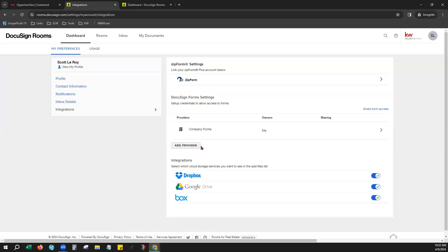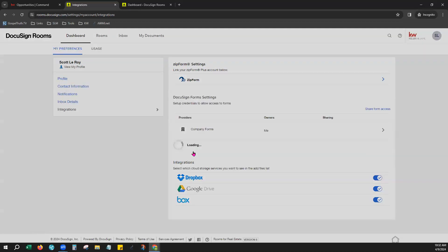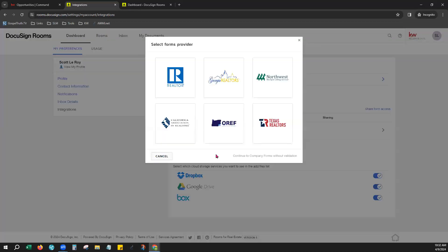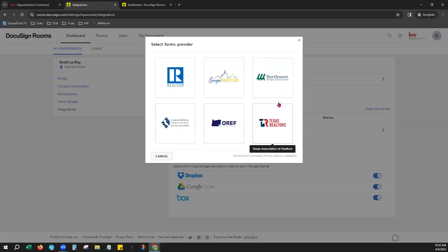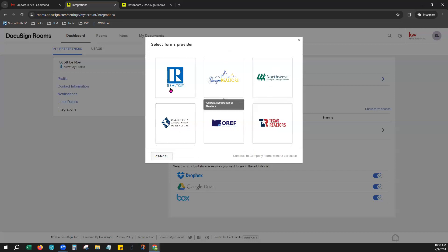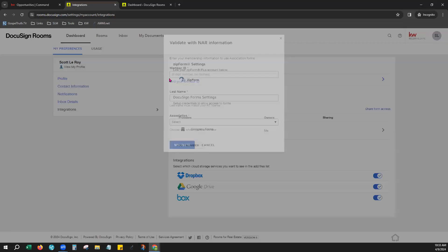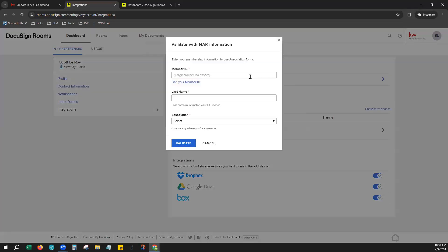In that case, you would click Add Provider. You can choose from one of the associations that you're a part of, California, Oregon, Texas, Northwest, or Georgia. If you do not see yours listed here, just simply click National Association of Realtors.